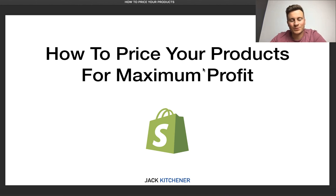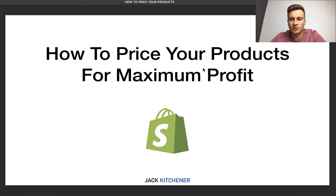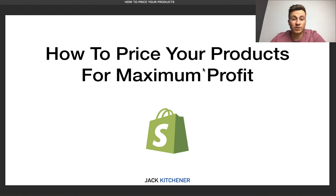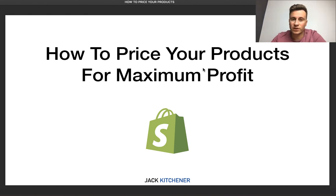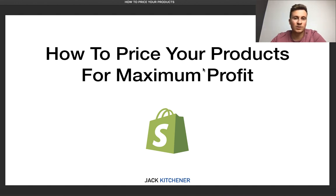Hey, what's up guys, welcome to a new video. In this one, I'm going to show you how to price your products for maximum profit on your Shopify stores. I've got a quick presentation that I'm going to be running through with you, so make sure you stay tuned for the whole thing, because by the time you finish watching this video, it doesn't matter what products you pick — you will know exactly what to price that product for.